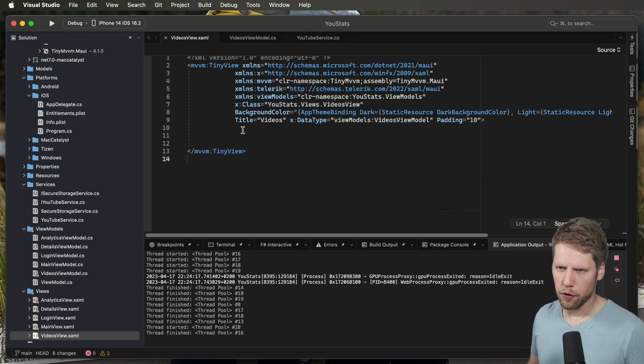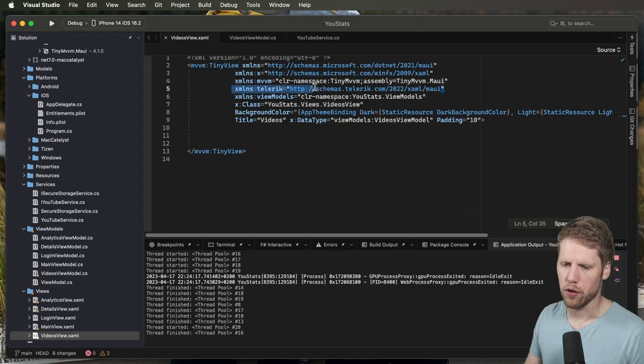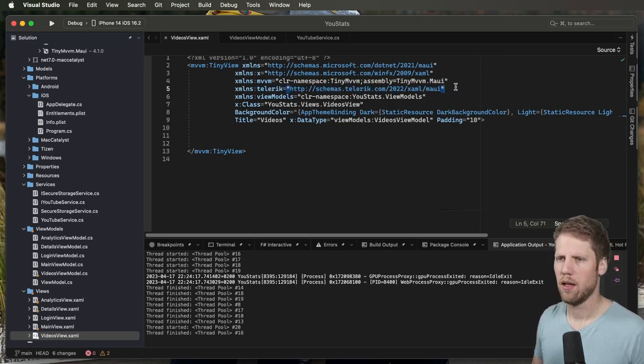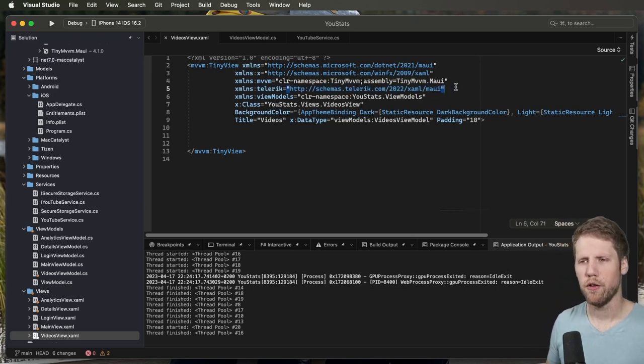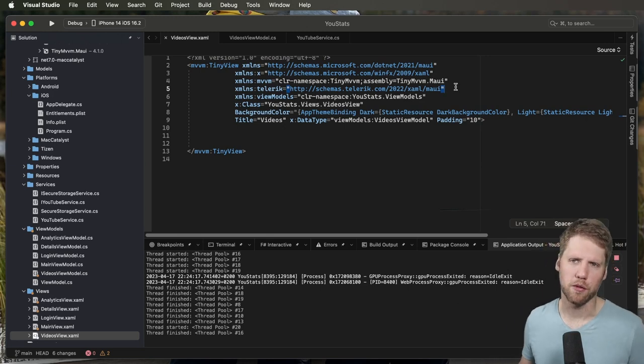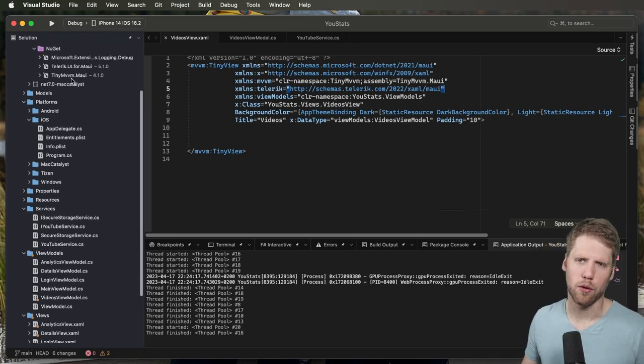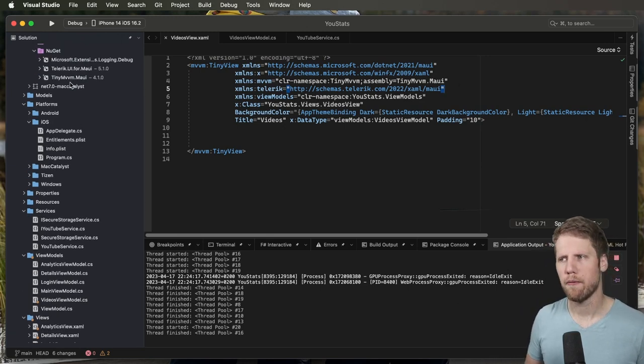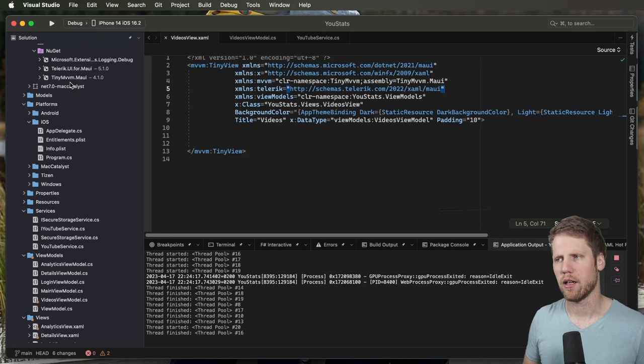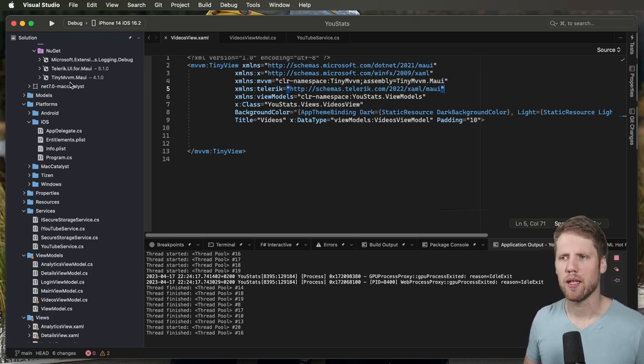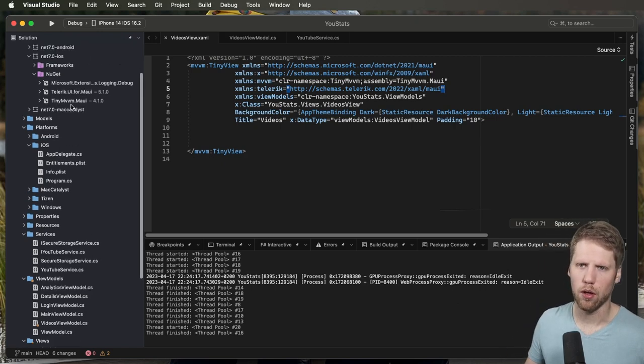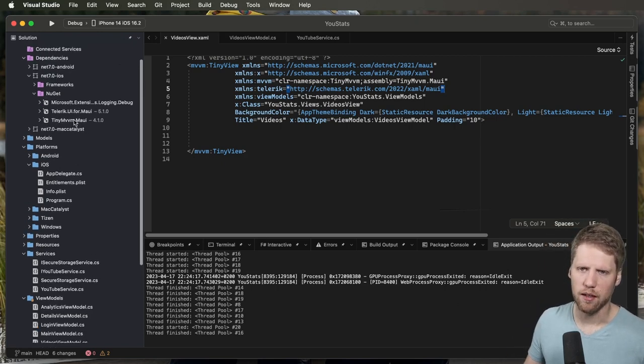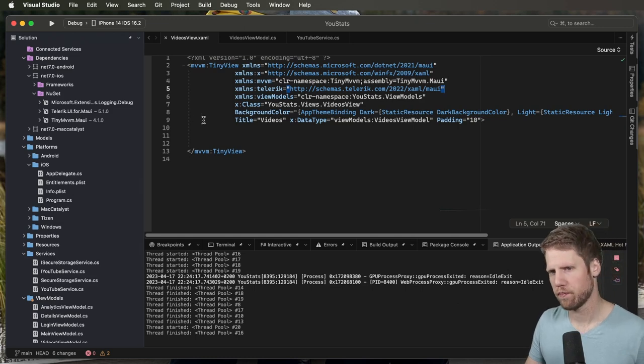The first thing you need to do is to import the namespace. And that's actually not the first thing. The first thing you need to do is to go and install the NuGet package. When you set up for the Telerik components, you will have 30 days free trial and you'll get access to their private NuGet feed that you need to add so you can install the Telerik UI for MAUI NuGet package.